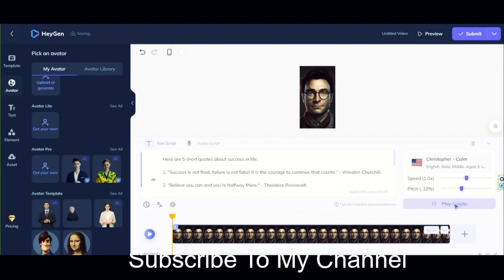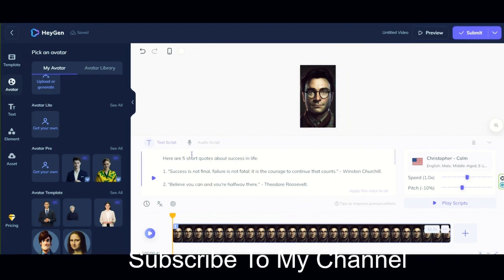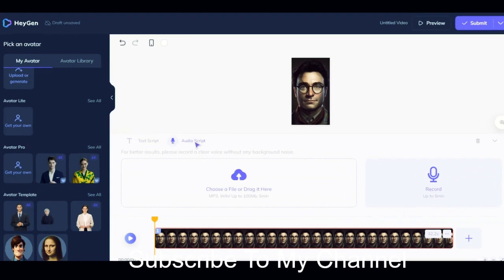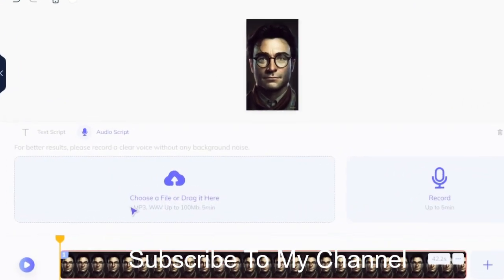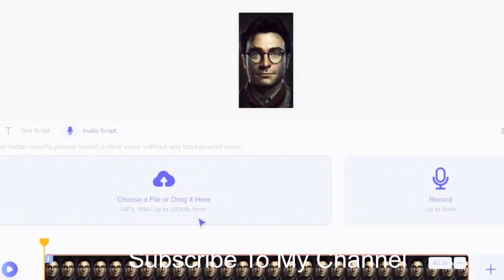Here it shows your video time length. Remember, if you change the speed of your voice, this time will change. Another advantage of this AI is that if you want, you can upload the desired voice from this part, or even record your voice from here. Of course, make sure that it must be of high quality.